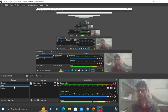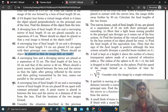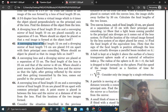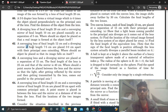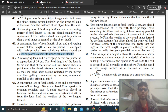Hi everyone, aaj hamai HCV ka ek question discuss karna hai - question number 62. It says: a converging lens of focal length 12 centimeter and a diverging mirror of focal length 7.5 centimeter are placed 5 centimeter apart with their principal axes coinciding. Where should an object be placed so that its image falls on itself?